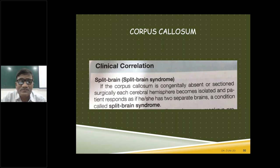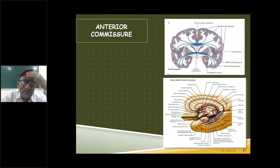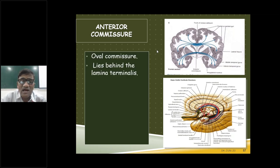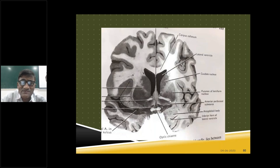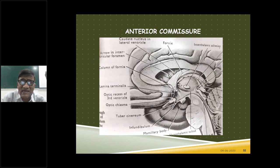Now we will start learning the other commissures, beginning with the anterior commissure. To appreciate the anterior commissure, we must see a good sagittal section. This oval area is the anterior commissure. You see the rostrum of the corpus callosum and the lamina terminalis at the junction. The anterior column of the fornix and the lamina terminalis — between these two is the anterior commissure. It looks oval in sagittal section, but in a coronal section, it looks transverse.